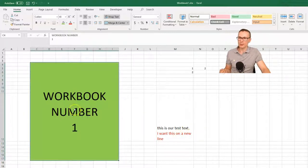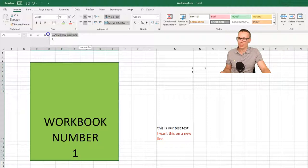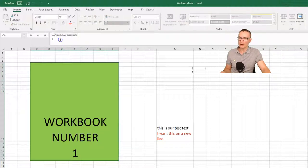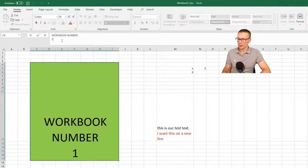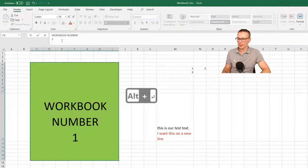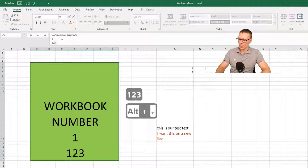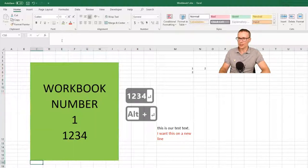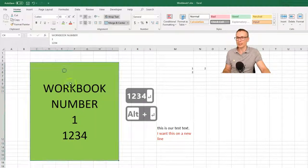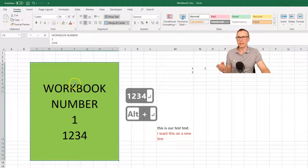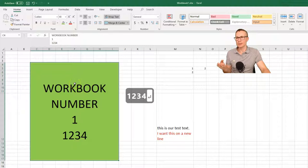And the same applies for this field. We have line number one and line number two. And we can continue on if we press Alt plus Enter and write something. You can see that we now have three lines here.